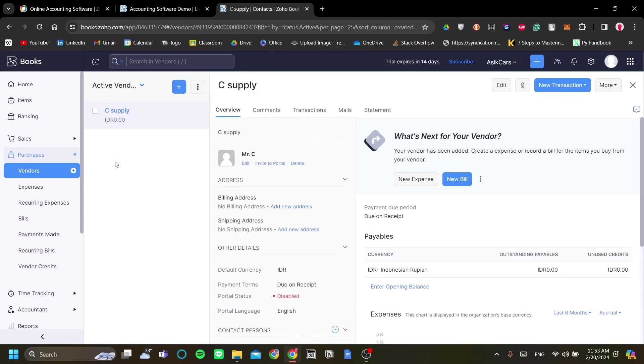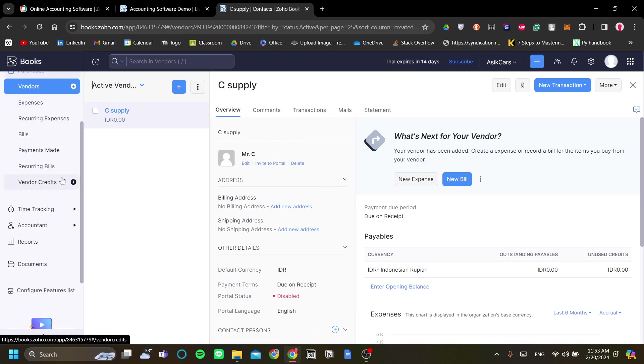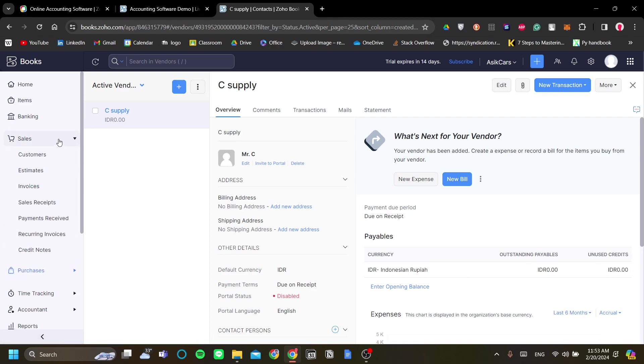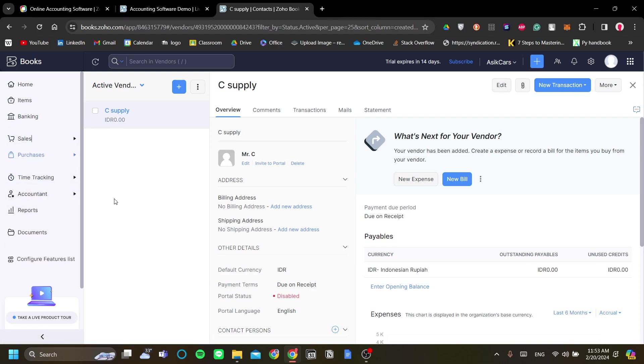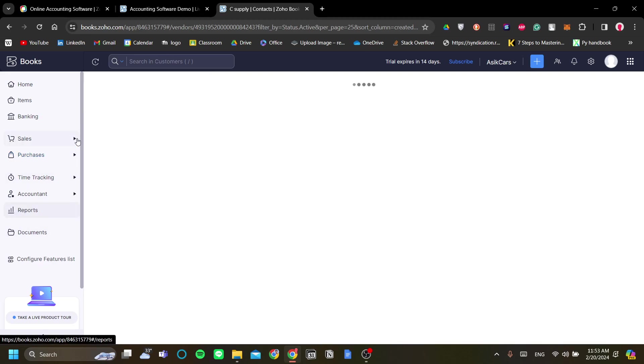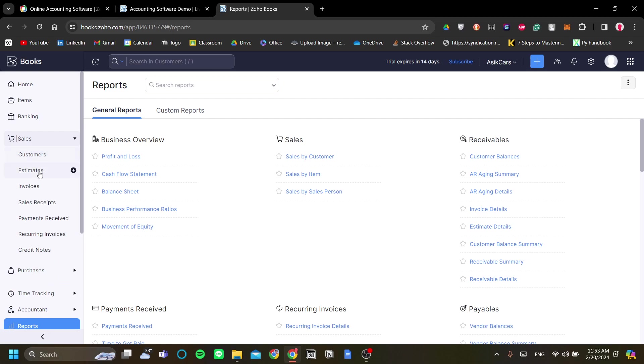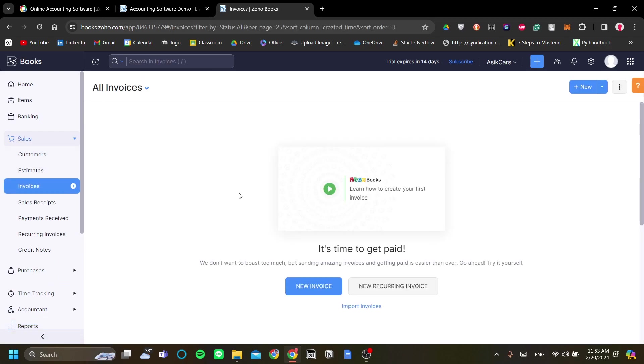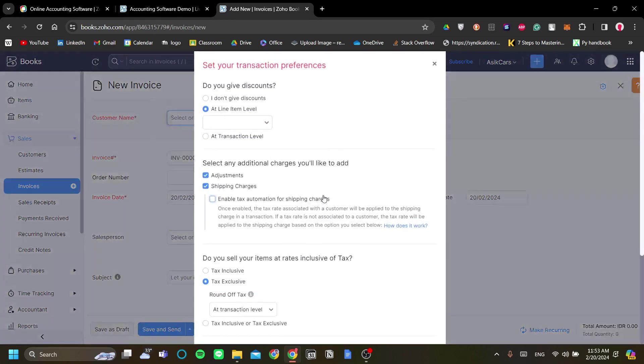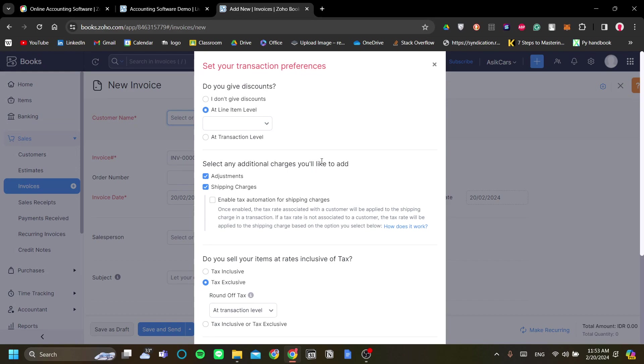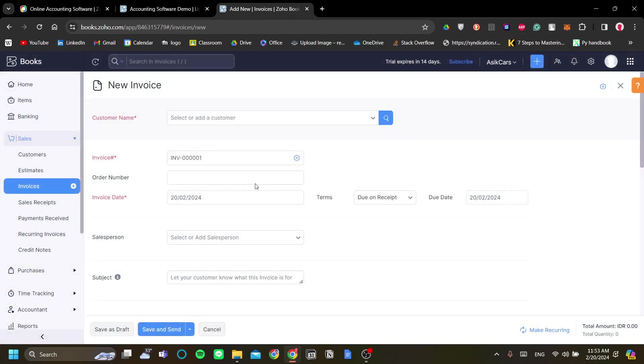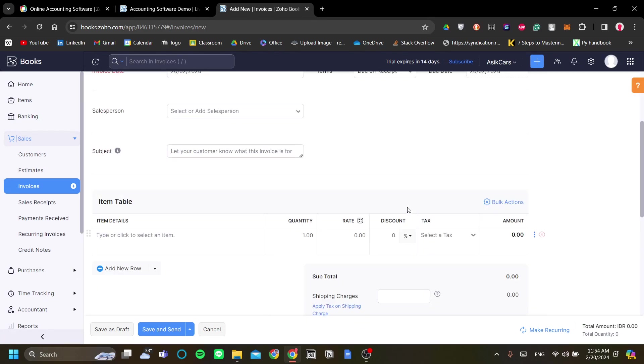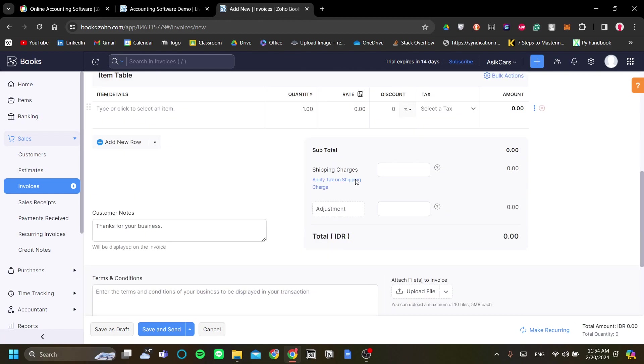Now after we've set up the items, the banking, the purchases, and the sales, we can start making reports by adding invoices. This is very important. Your controlling in Zoho Books is by adding new invoices, whether for your income, and after you've added invoices like so, you will start to generate data which Zoho Books can make a report out of.